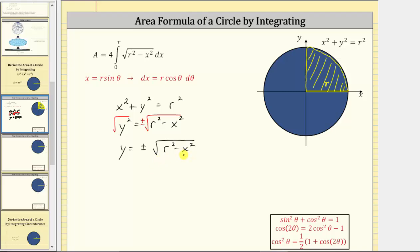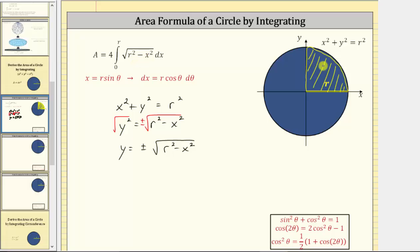When we set up the integral, the integrand is the square root of the quantity r squared minus x squared, with dx because we're integrating with respect to x. The limits of integration are from zero to r. We multiply by four because the integral gives us the area in the first quadrant, or one-fourth of the total area, so multiplying by four gives the area of the entire circle.